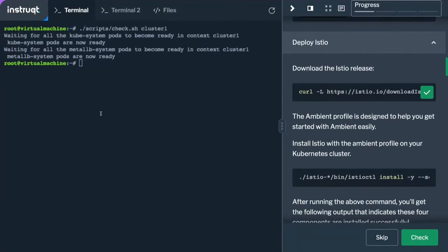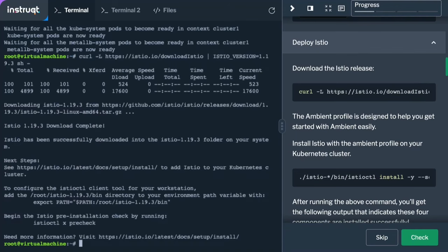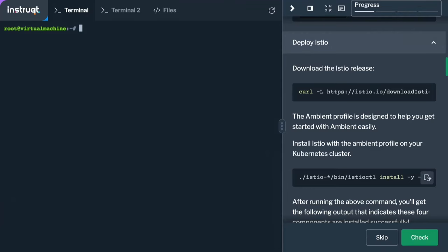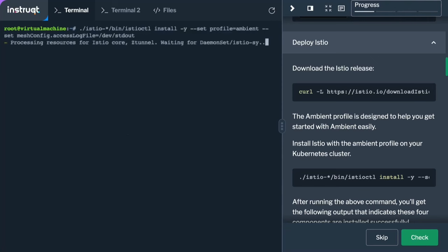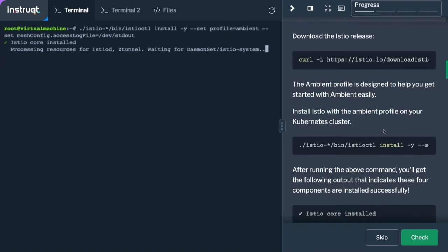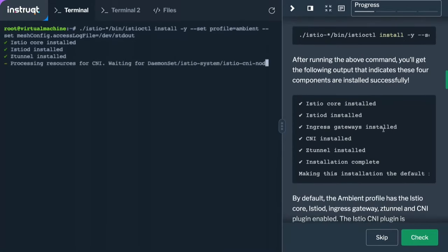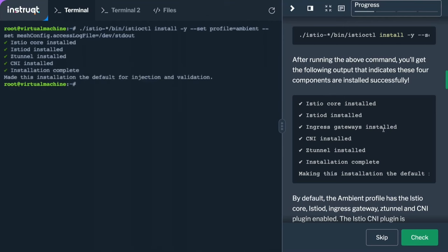Let's download the Istio release. We're using 1.19.3, and we'll install it using the ambient profile. You can see it installs the istiod control plane and the Z-Tunnel. Z-Tunnels are deployed on a per-node basis as a daemon set out of the box. When you do the initial installation, you do not get any waypoints spun up — that waits for your configuration to determine whether waypoints are needed.